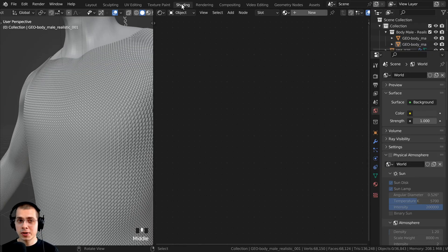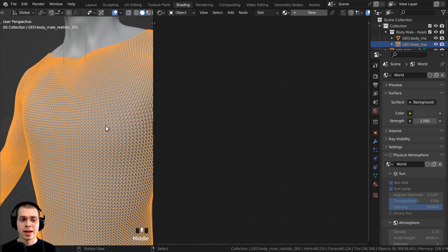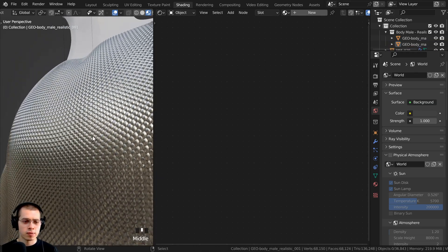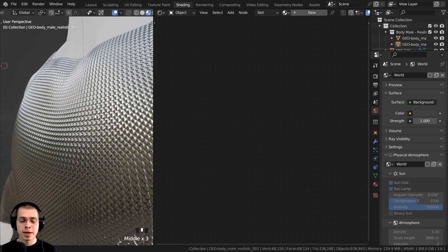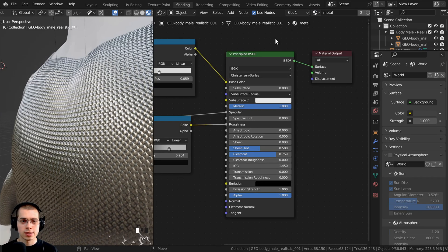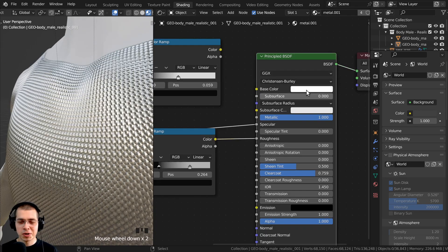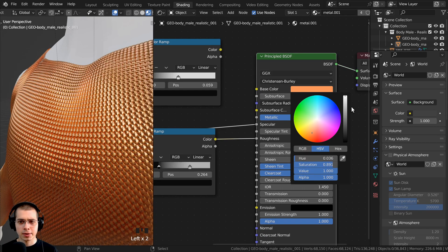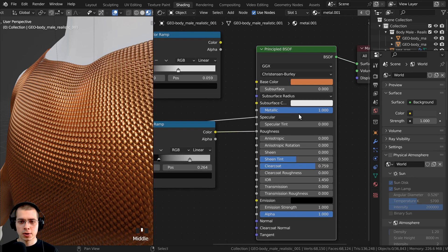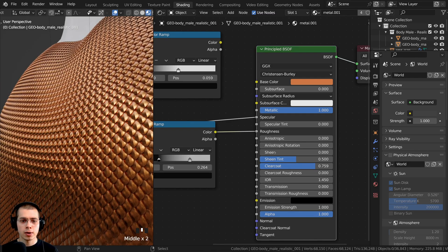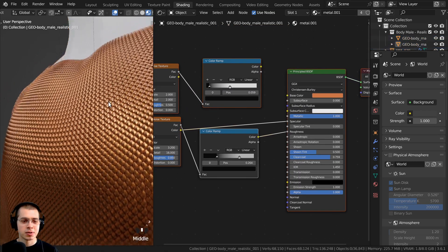To edit the material, click over to the Shading workspace and select the object. The add-on has already applied a base metal material by default — visible in Material Preview mode. Click the dropdown to select that metal material and edit it. You could make it a gold material, adjust the darkness, and tweak the metallic value to get the exact metal look you want.